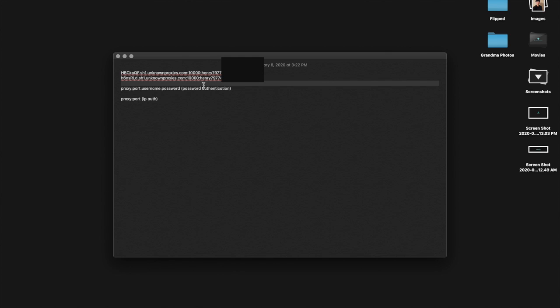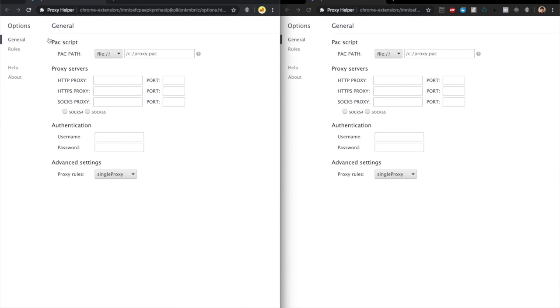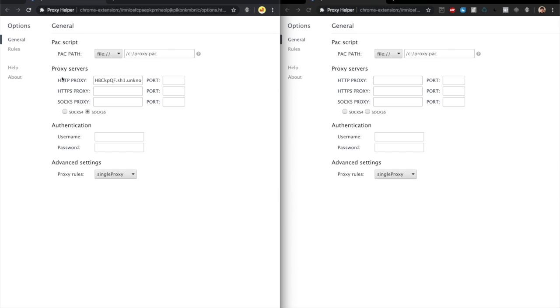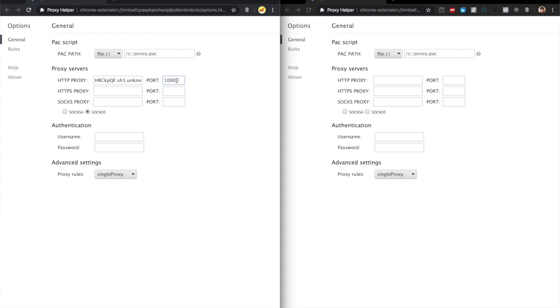This first section I'm highlighting before the 10000, that's the proxy itself. You want to go back to Chrome and paste that into the HTTP proxy section. Then paste the port, which is 10000 in my case, into this section.